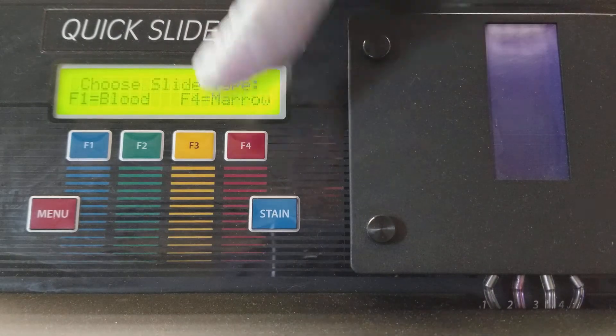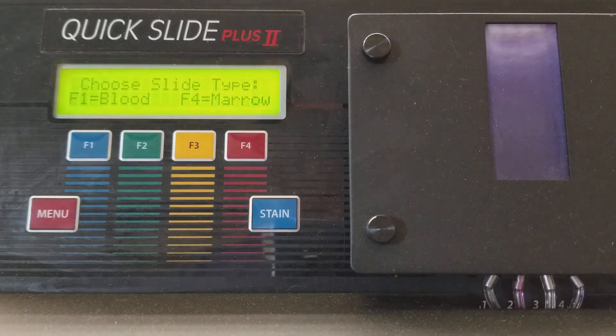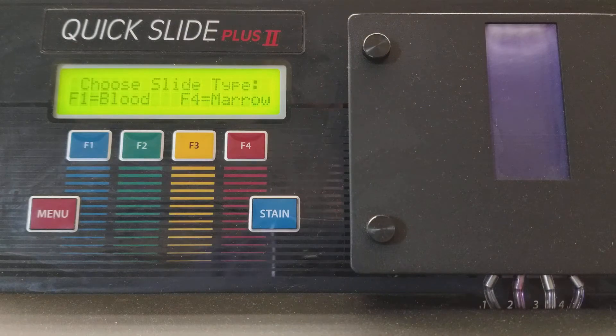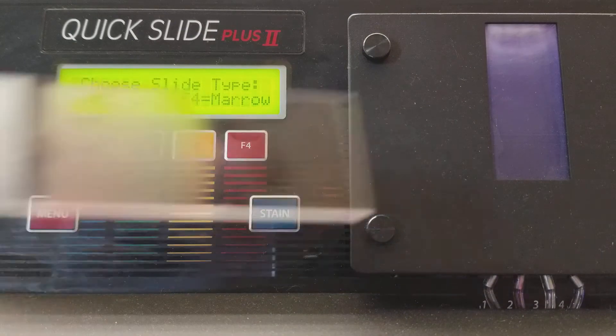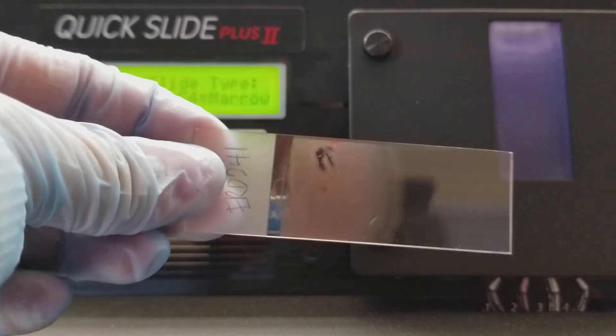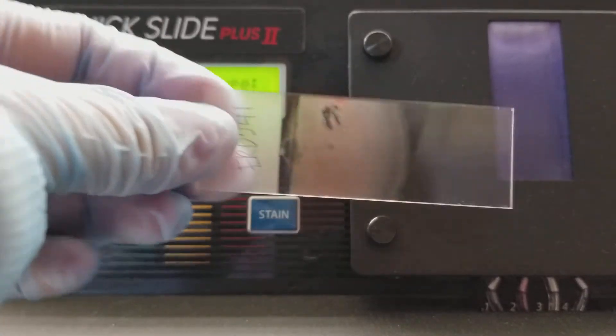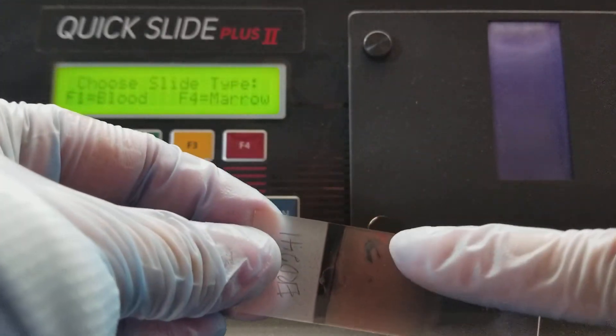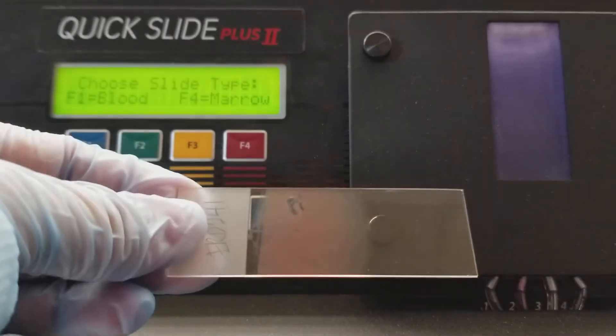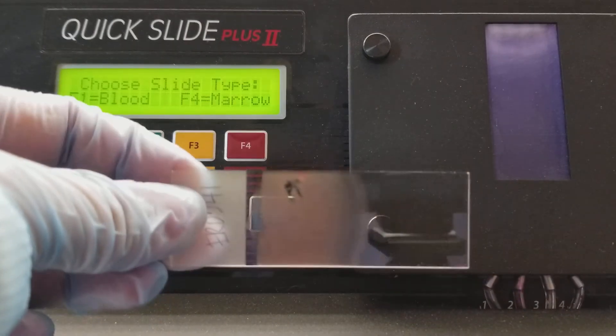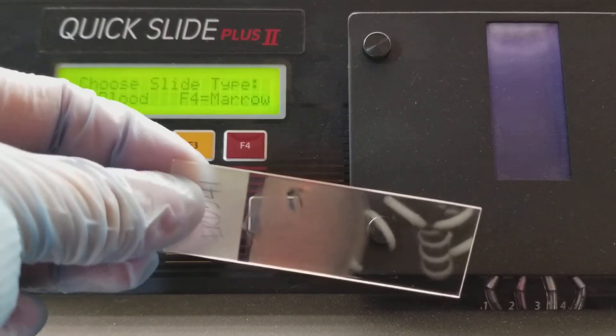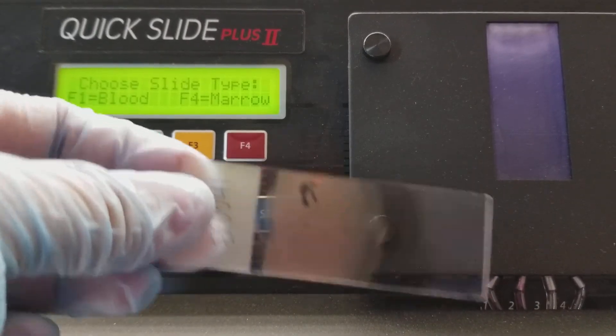So F4 and like I said, we have blood smears today. This is not a good slide because of that rip right there, but that could have been in transport. It wasn't there when the slide was made.